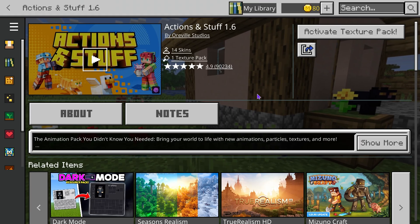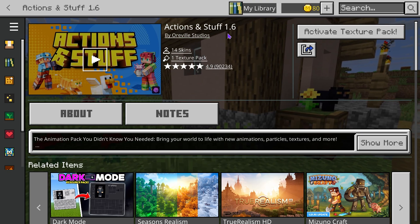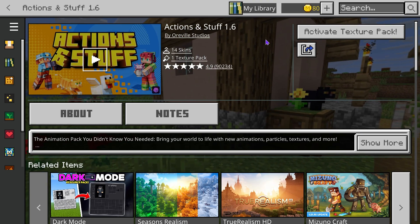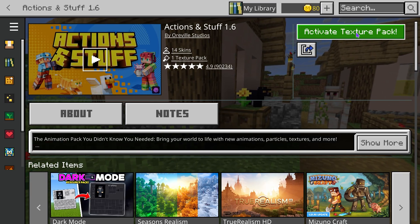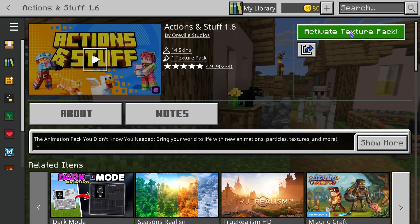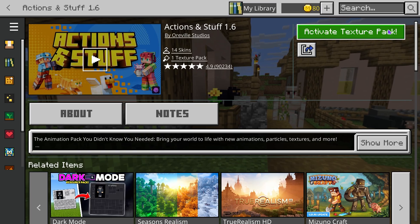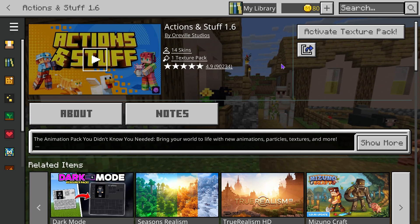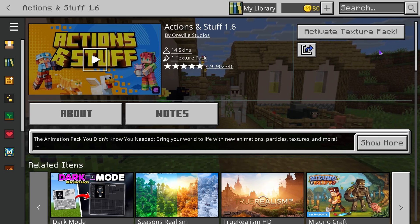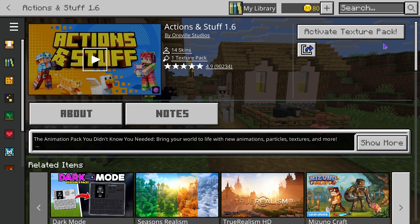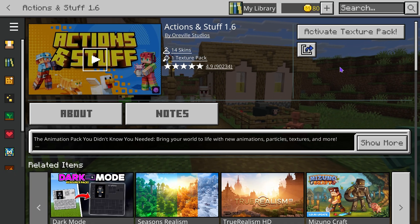Make sure it's the one by Orville Studios and that it says 1.6, then click on it. Here's what I learned making this video: you're going to have to purchase Actions and Stuff. It used to be free, but since so many people play it and it became so popular, you now have to purchase it. I believe if you have the Minecraft Marketplace Pass you could also play with it, but I'm not sure. If there's any way of obtaining this for free, let us know in the comments.